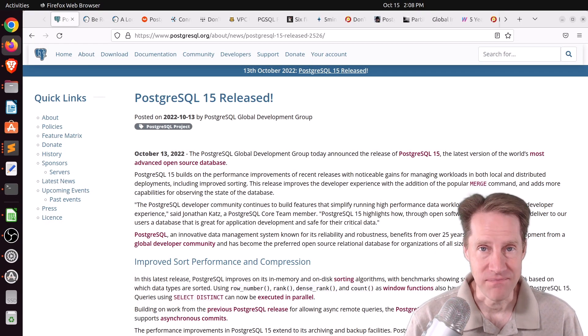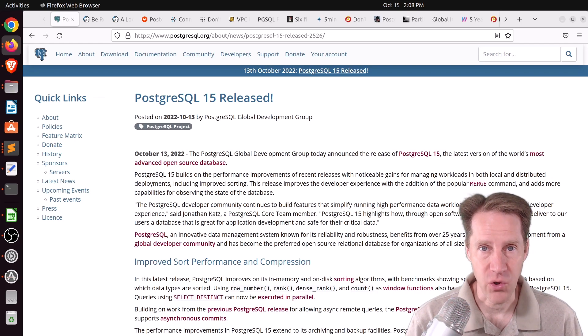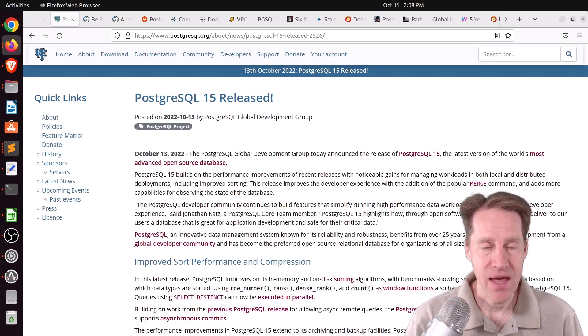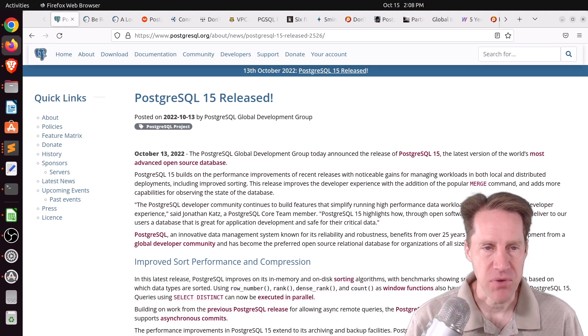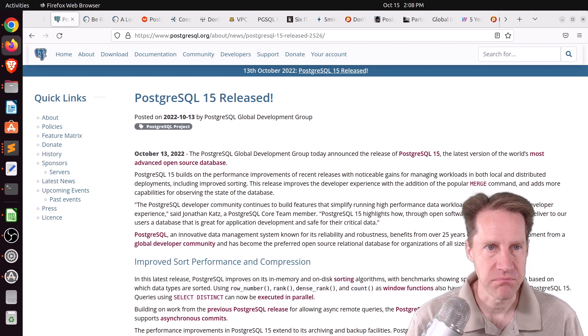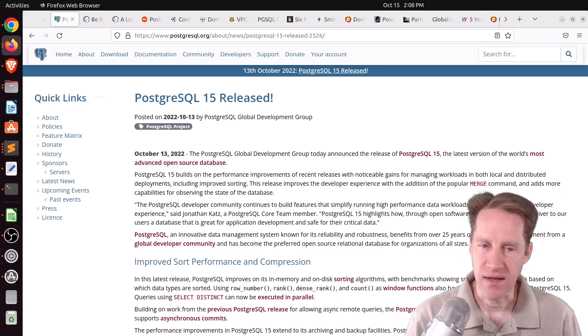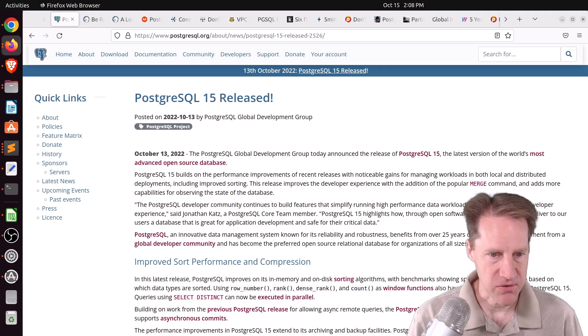I hope you, your friends, family, and co-workers continue to do well. Our first piece of content is PostgreSQL 15 released. This is from PostgreSQL.org and they've released Postgres 15.